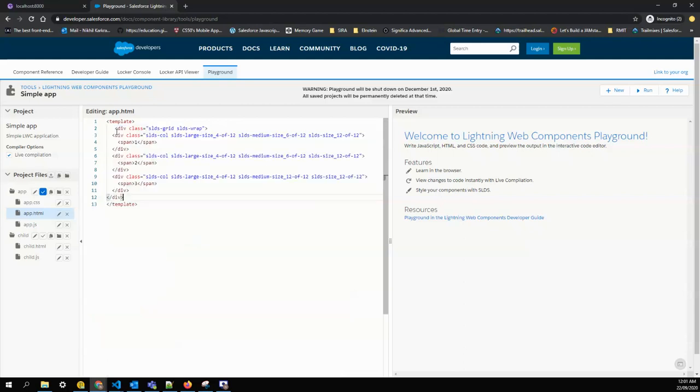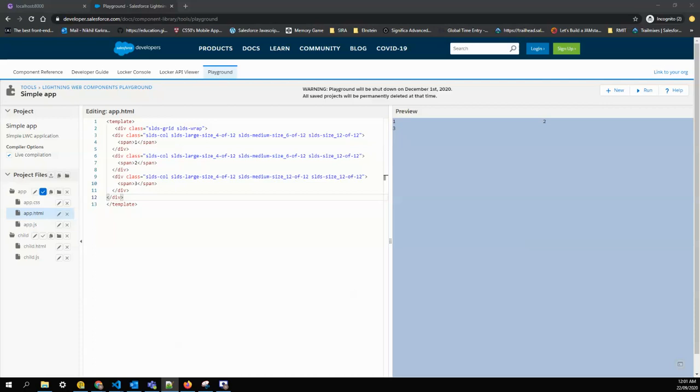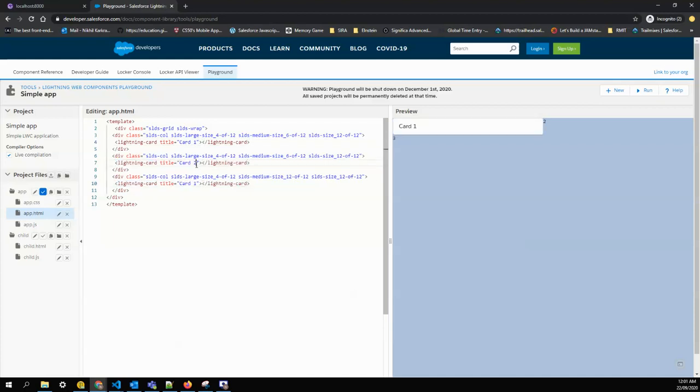I'll replace this, and what I'm going to do here right now is I'll just add the card in place of the span. Here you will change your code: card one, card two, card three.